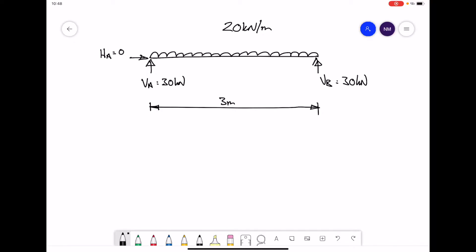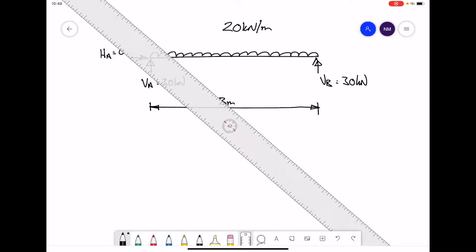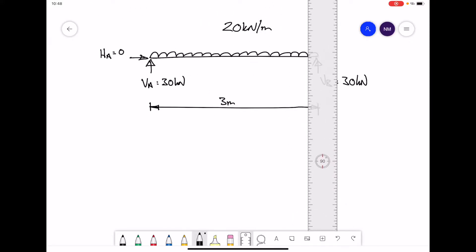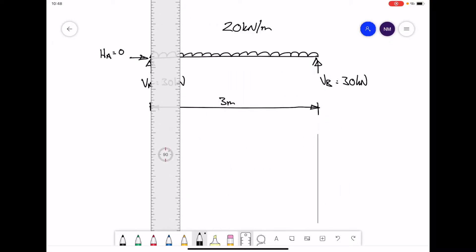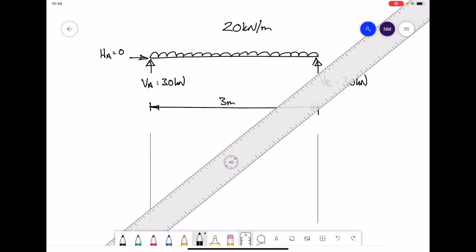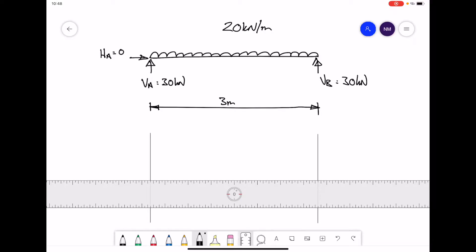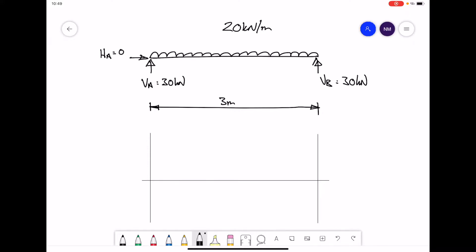Now we are going to draw the first of our two diagrams — the shear force diagram. For that we are going to draw in some construction lines, namely at the start and at the end of the beam, and draw in a horizontal line to denote 0 kN. We will label this our shear force diagram; the units are going to be in kN. Our horizontal line represents 0 kN.